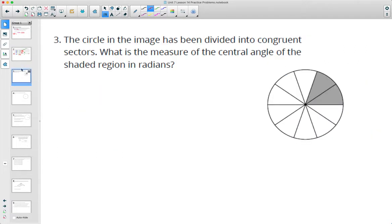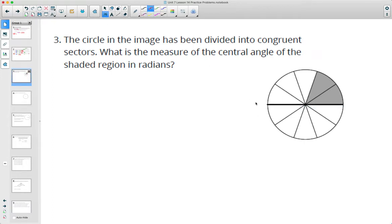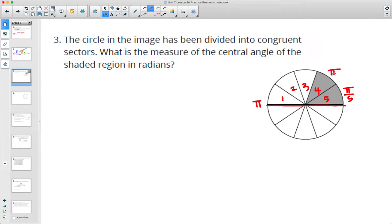Number 3: the circle in the image has been divided into congruent sectors. What's the measure of the central angle in radians? We know that halfway around the circle is pi radians. Looking at how many slices it's split into — it's being split into 5 equal chunks. So each piece is pi over 5. And we've shaded 2 of them, so the answer is 2 pi over 5 radians.